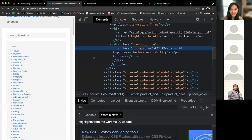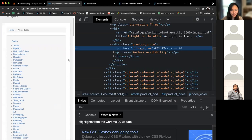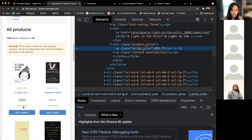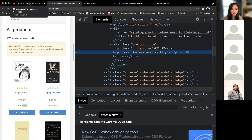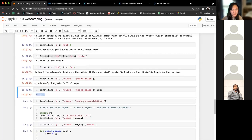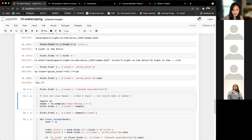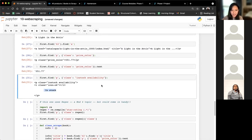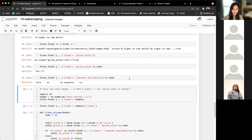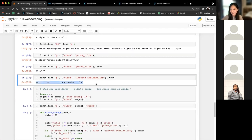Next we want to see if it's in stock or not. Let's do the quick inspect. Very similar process — in stock availability. When I run this, you can see: in stock or not in stock. We can clean this up a little bit later. If I do .text you can see we have all of this, which we'll clean up later. As long as 'in stock' is in there, that should be fine.